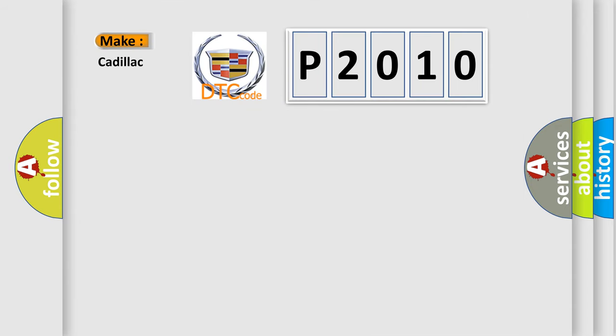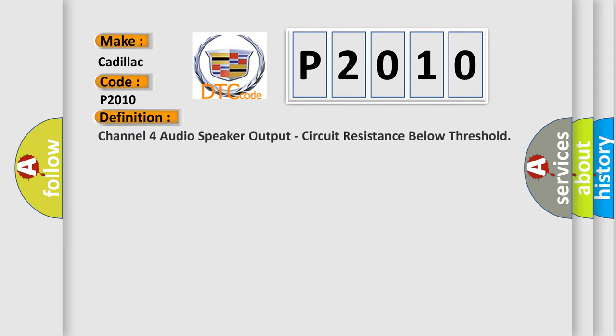So, what does the diagnostic trouble code P2010 interpret specifically for Cadillac car manufacturers? The basic definition is: Channel 4 audio speaker output, circuit resistance below threshold.